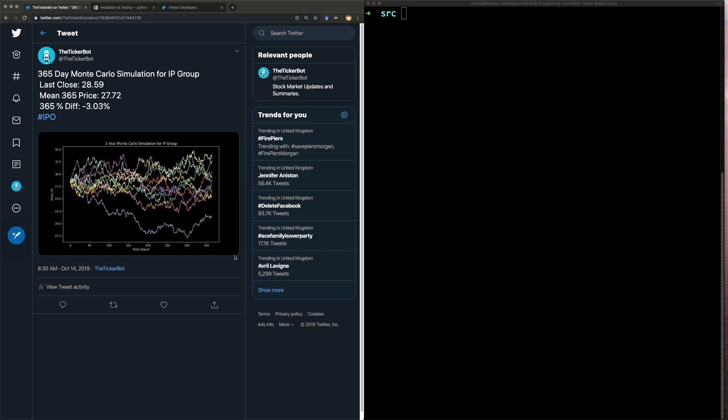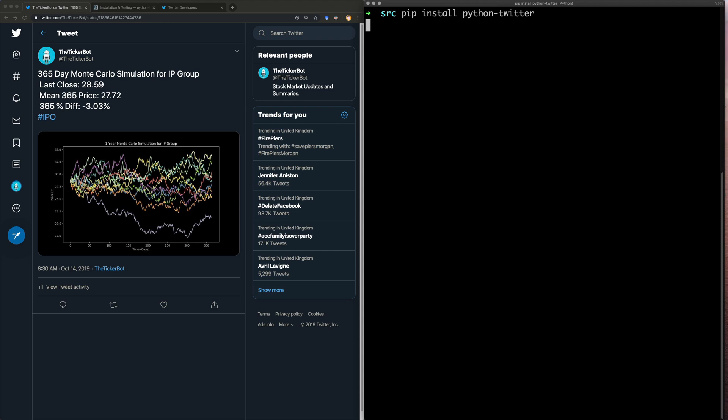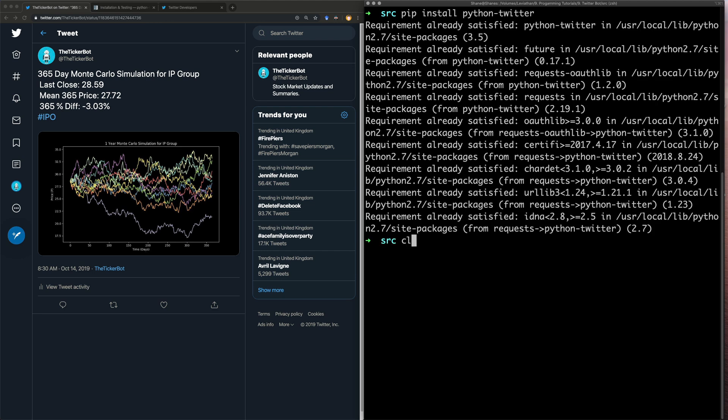So the very first thing we're going to need to do is install Twitter for Python. So pip install python-twitter. It's going to say I've already installed it, which it has for me, for you it won't say that.